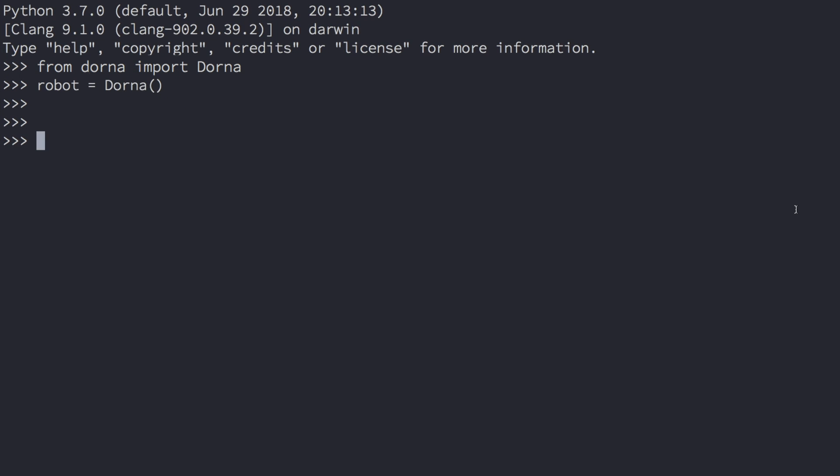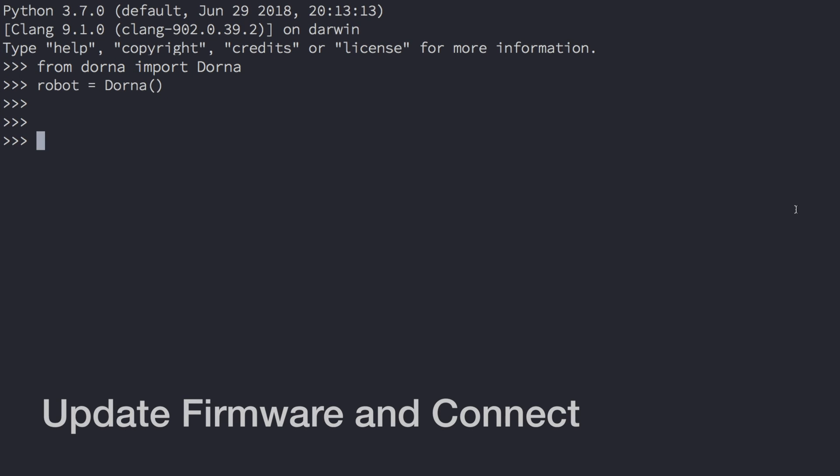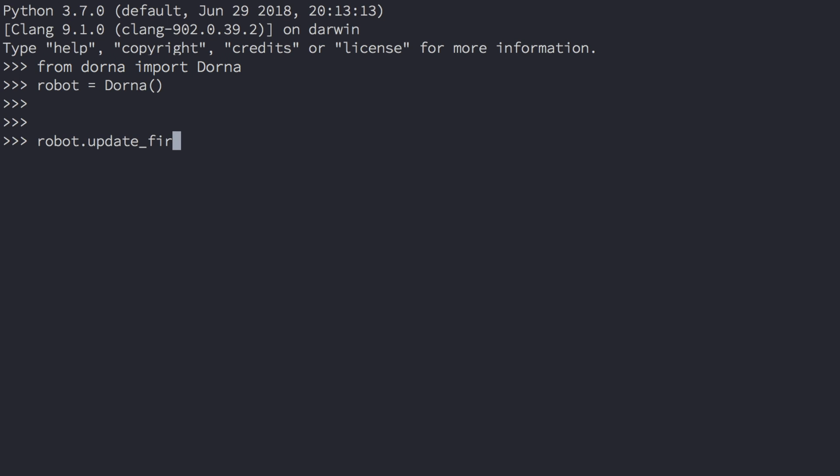Before we get started, we need to update the firmware and connect to the robot. Type robot.update firmware. You should see the following output.